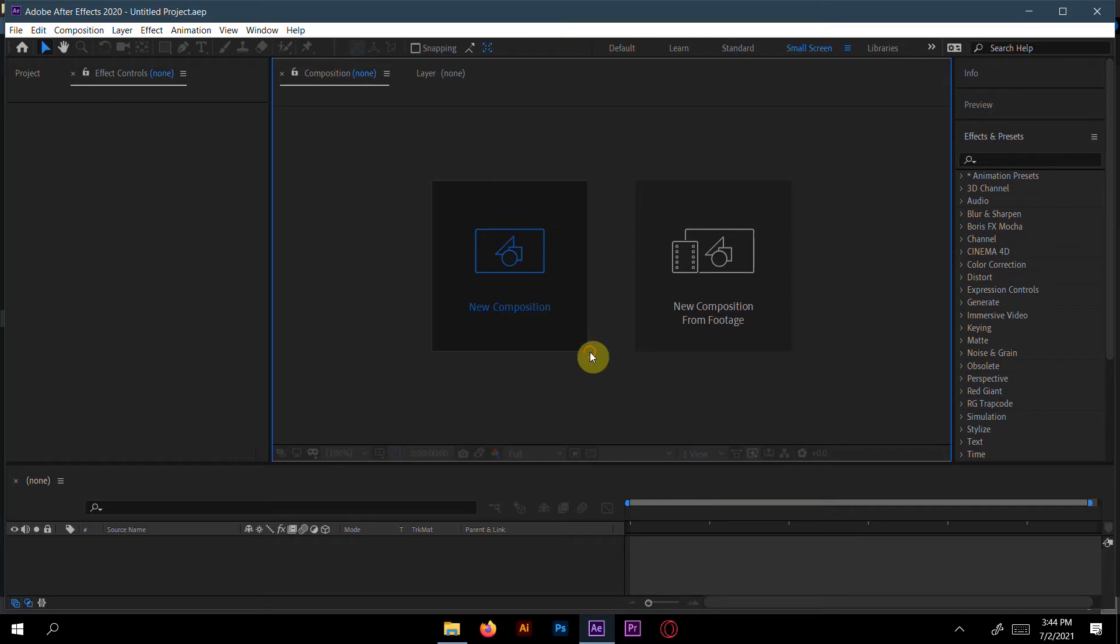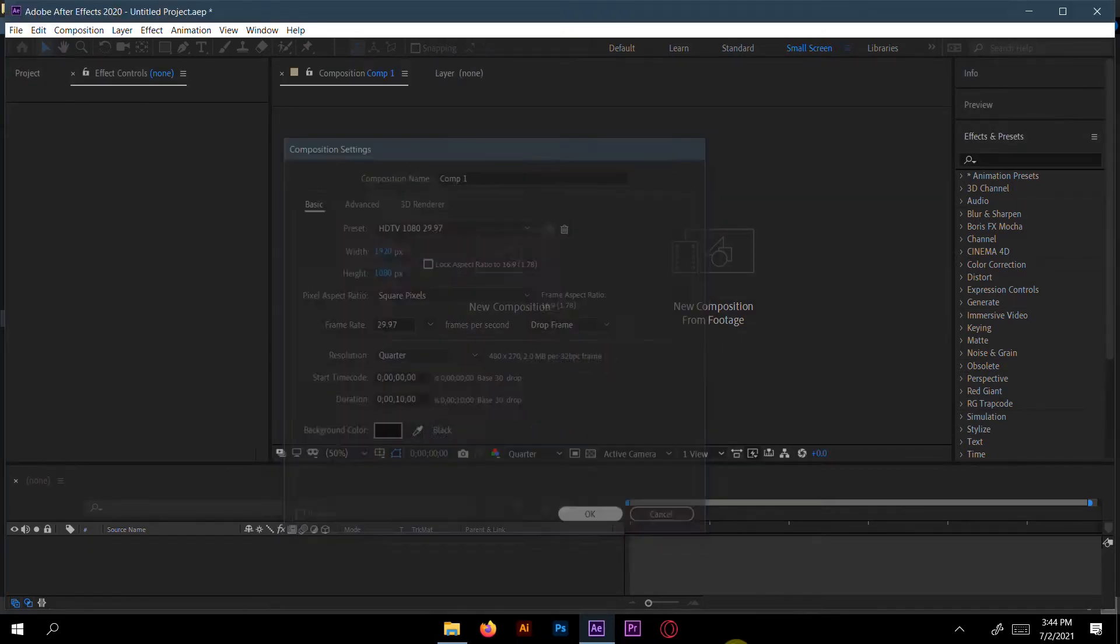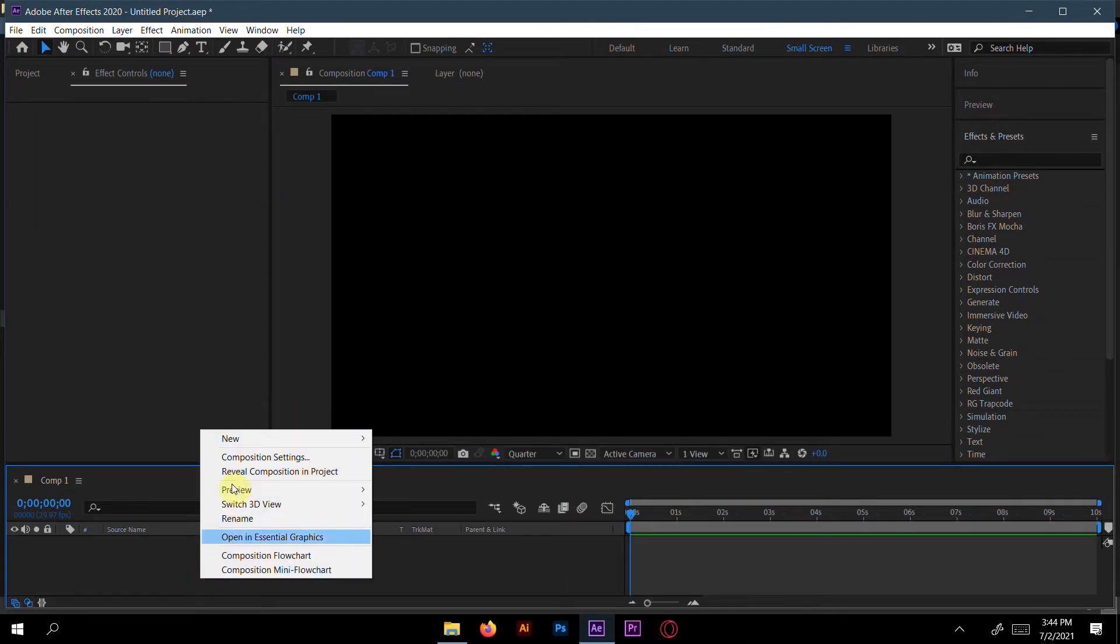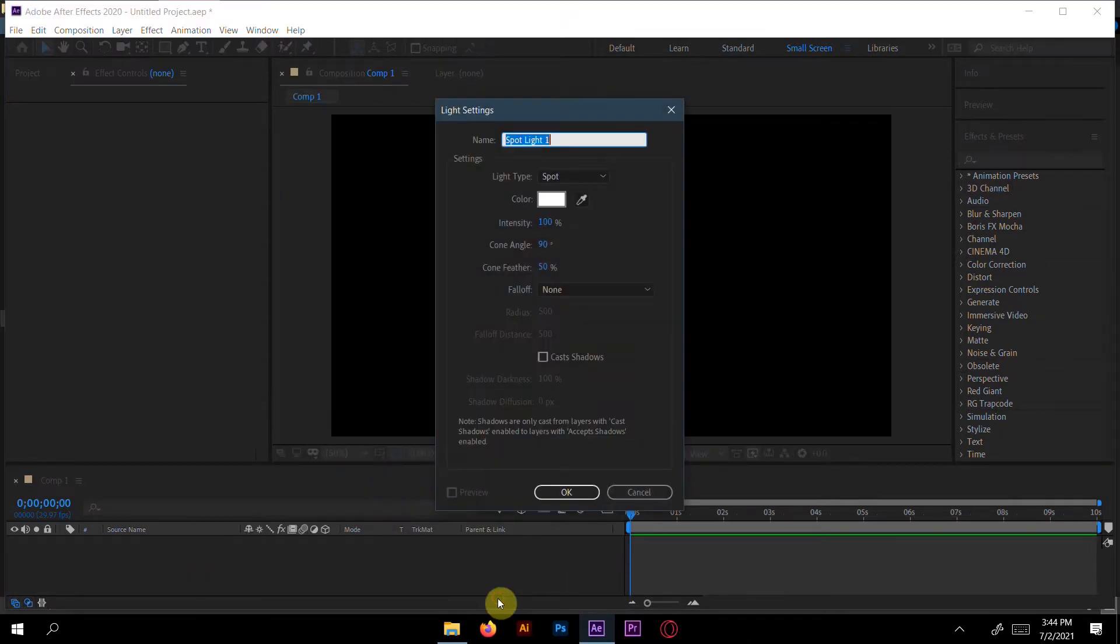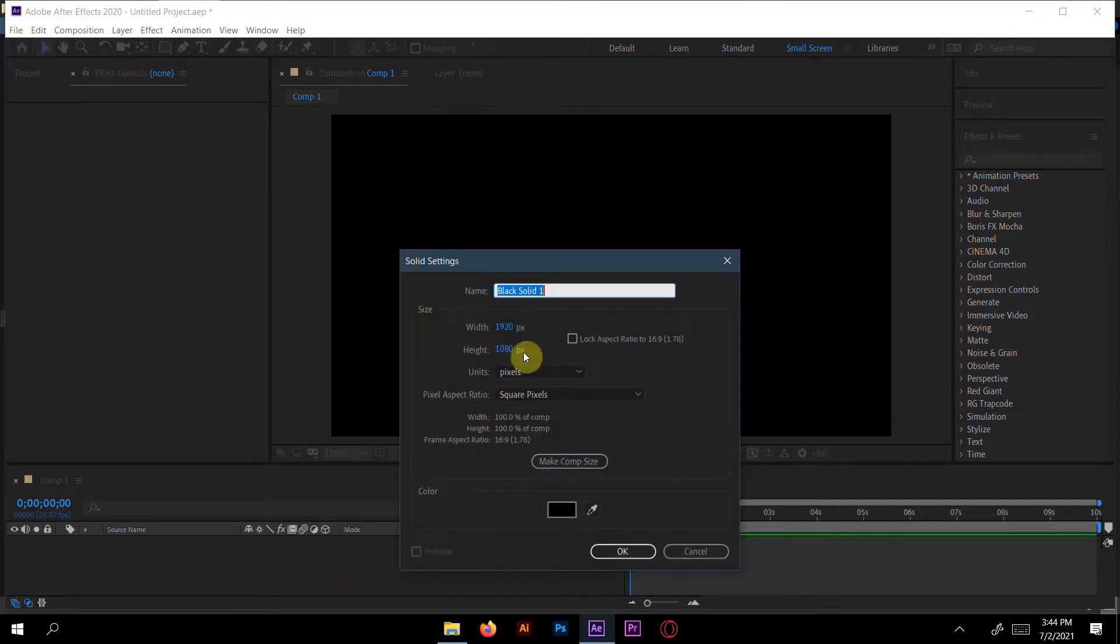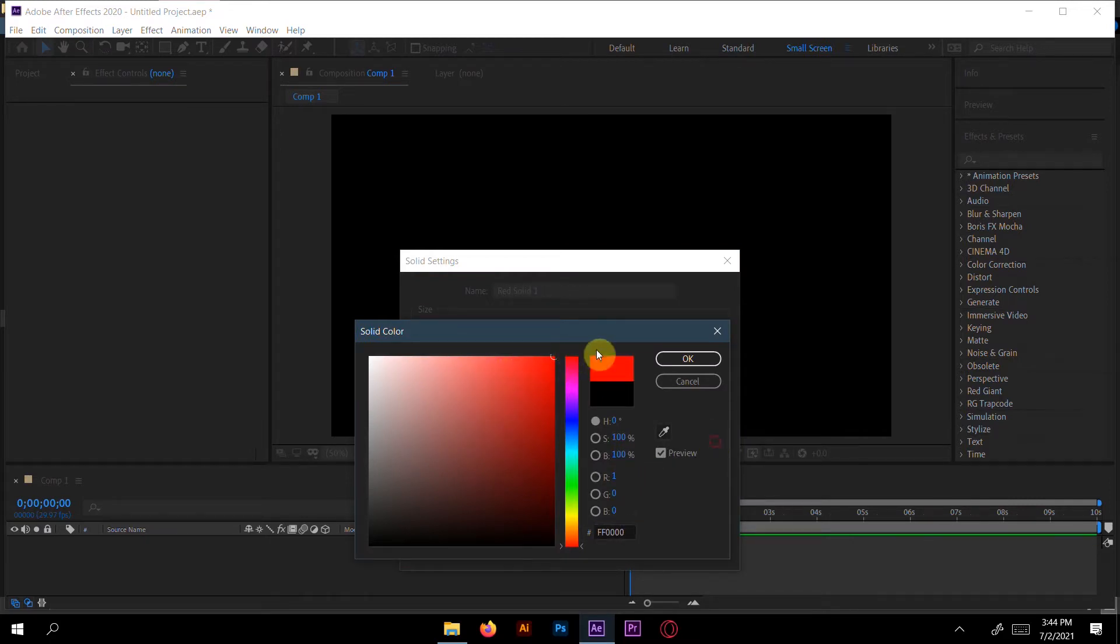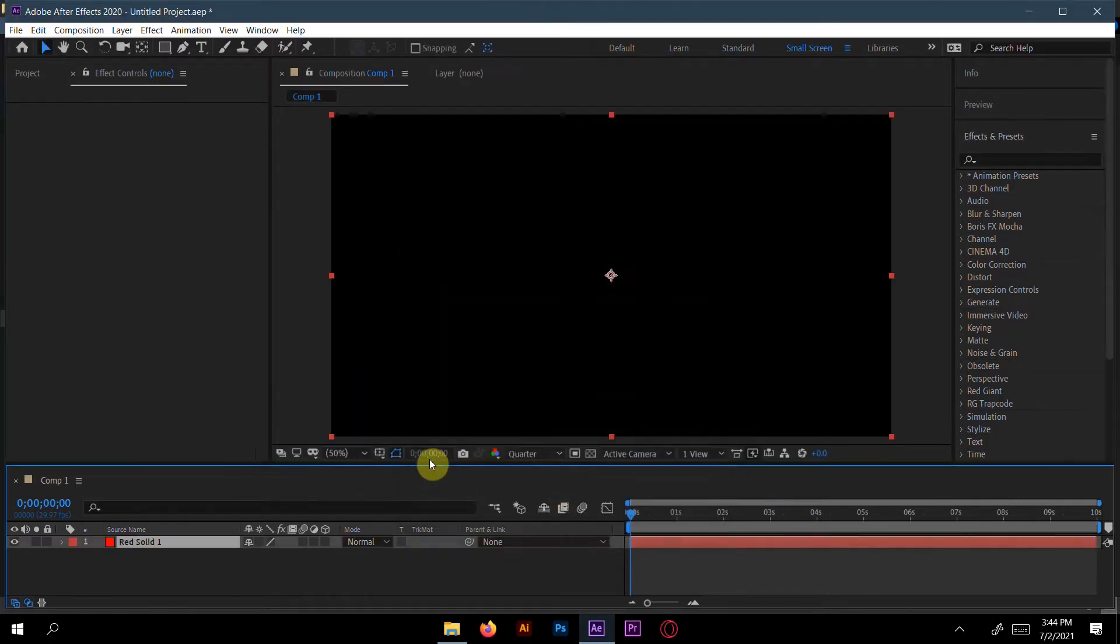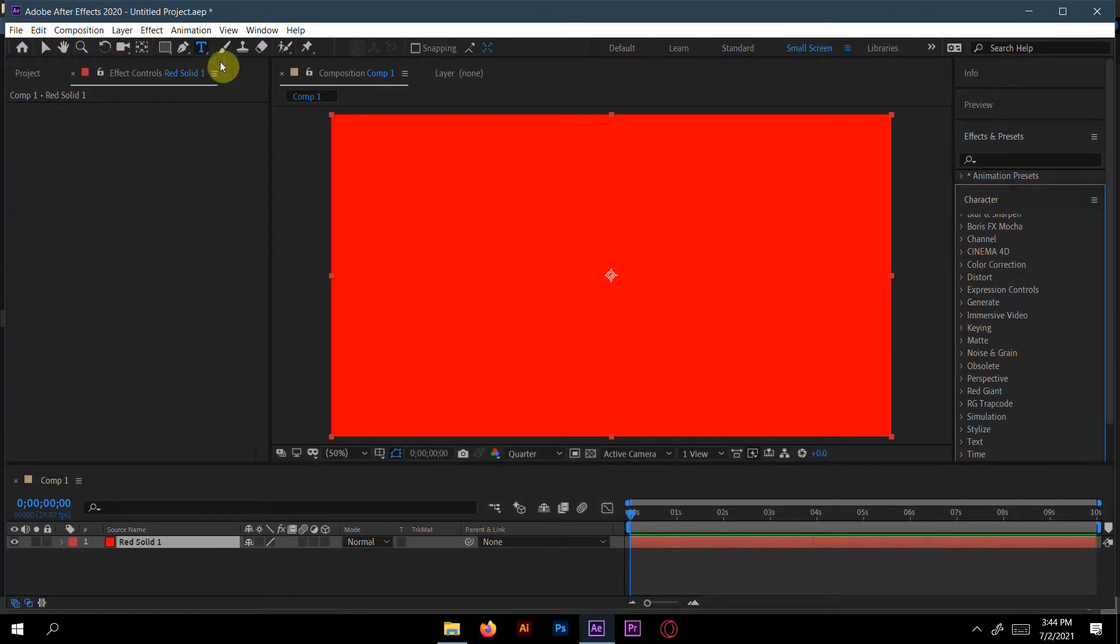First, create a new composition here. I will take 10 seconds, it's okay for me. Now first create a new solid. You can take any color you like.